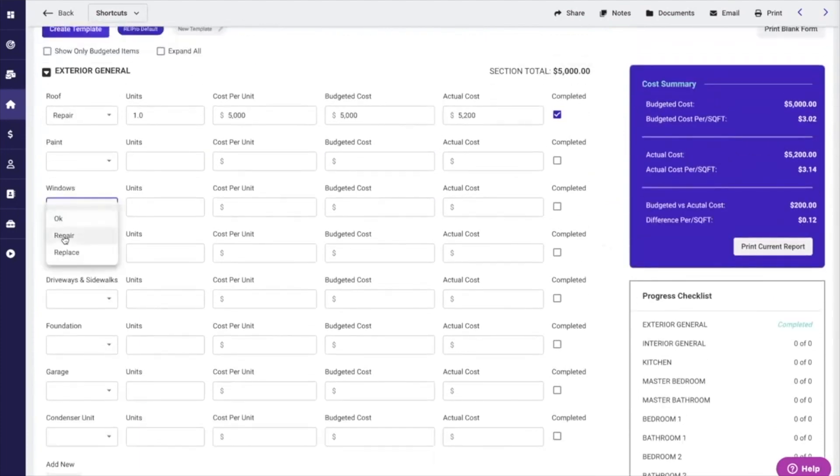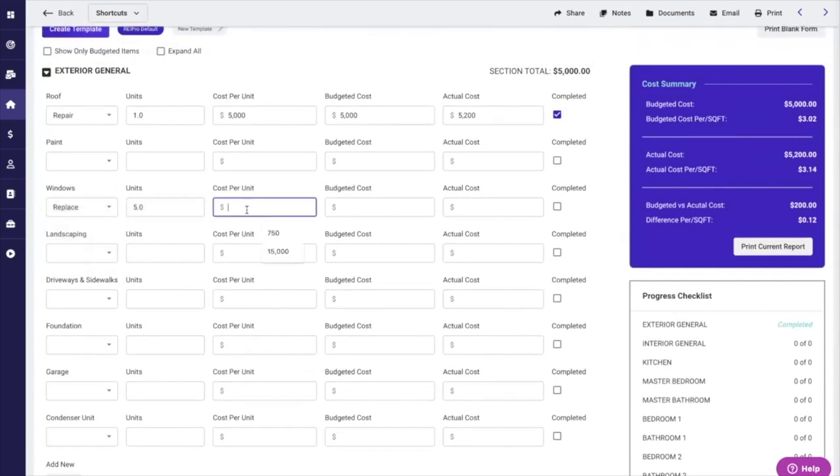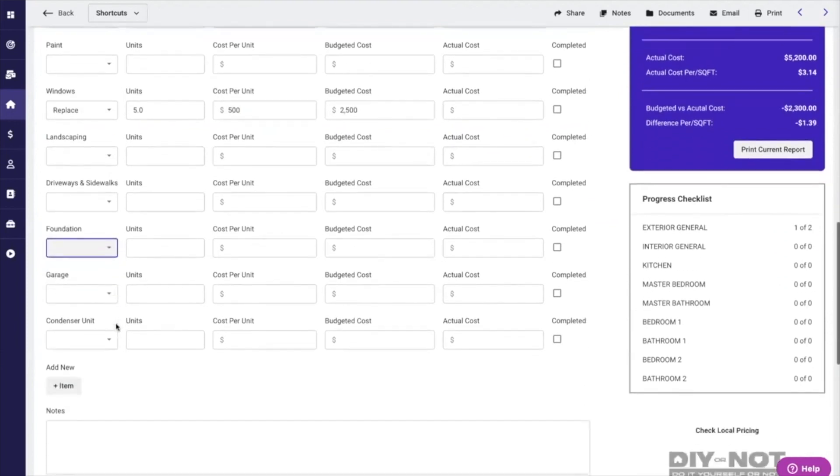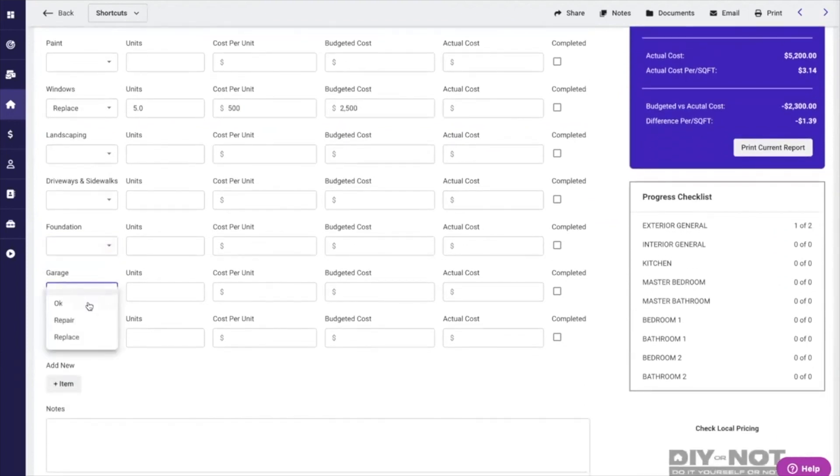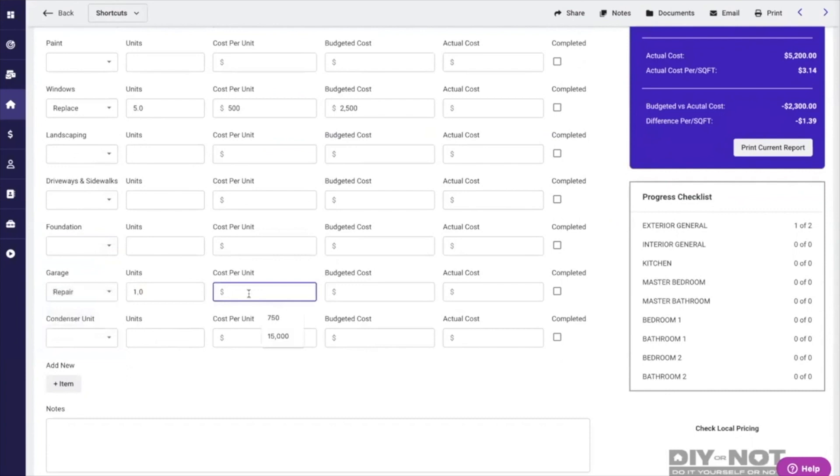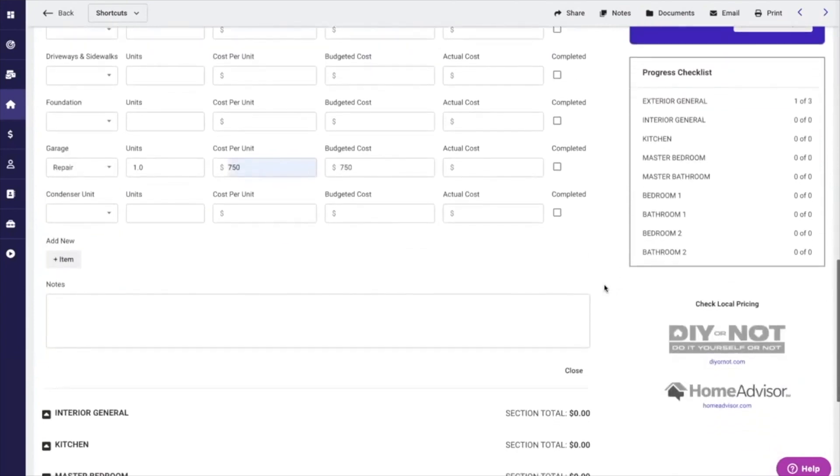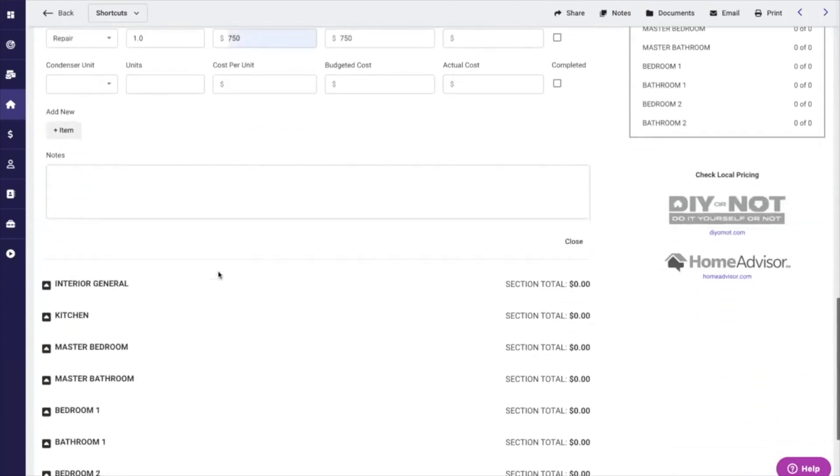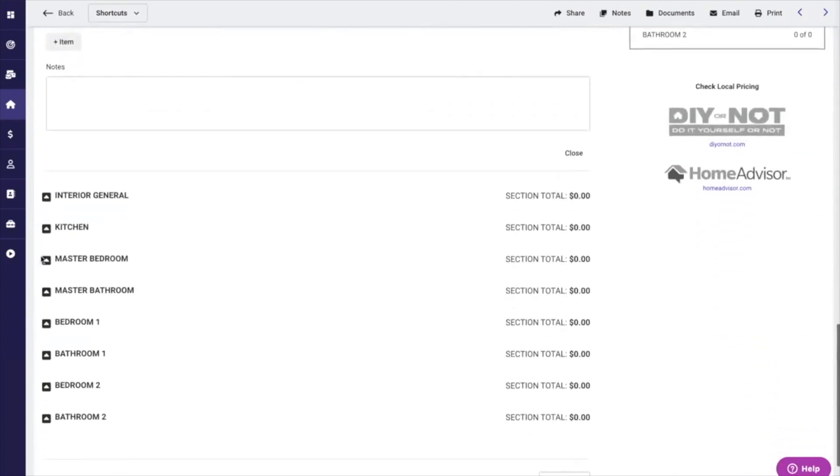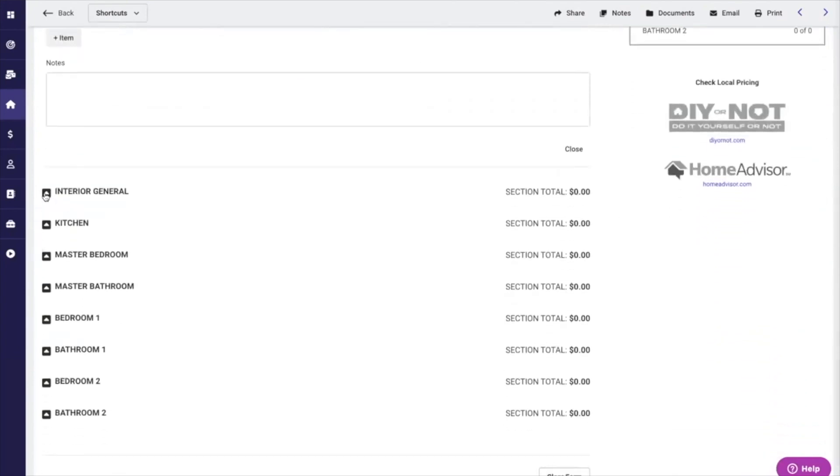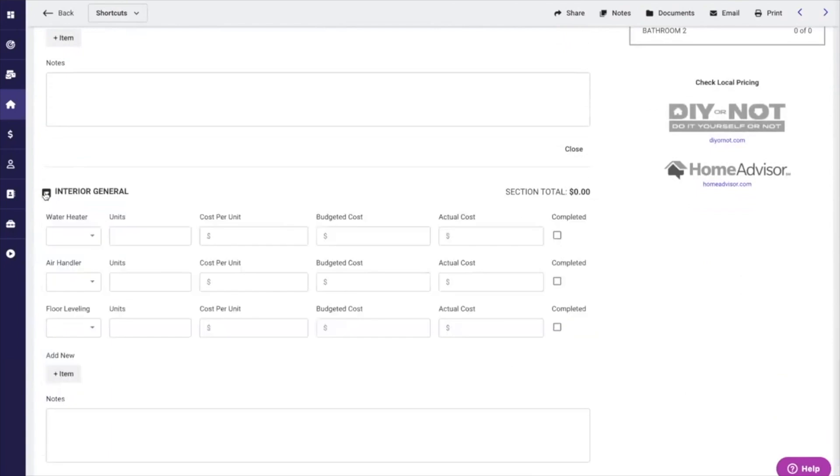Now if I say we need to replace five windows at $500, or let's do garage, we need to repair it, maybe we just need to put some money into here—we'll use $750. As I start to go through this, I can add notes, I can add new line items, and I can also open up the rest of this particular property.